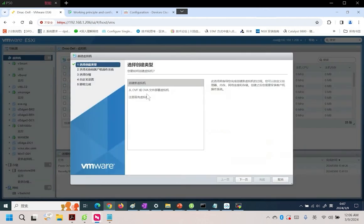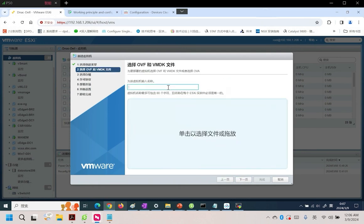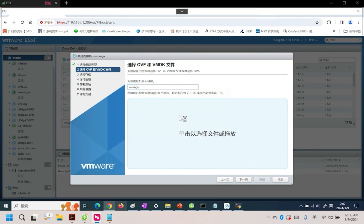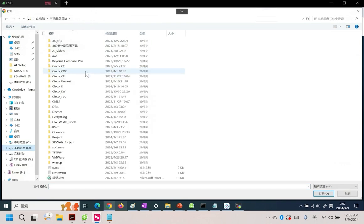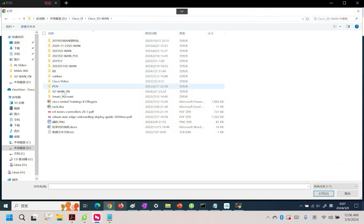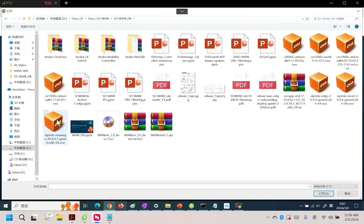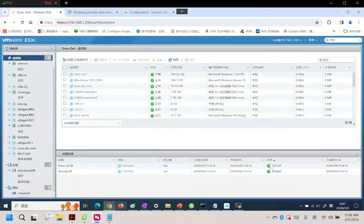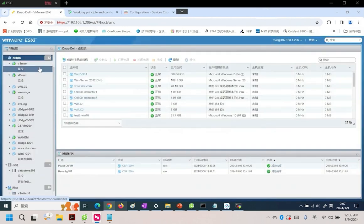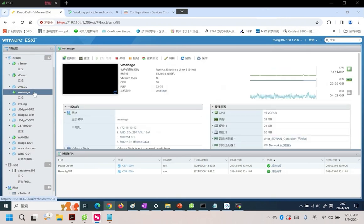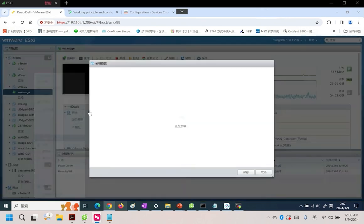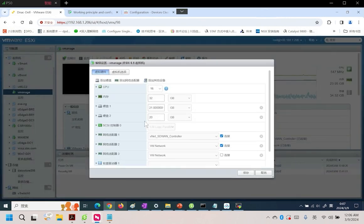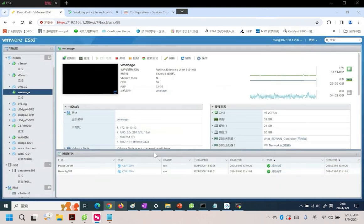For example, by creating and registering a virtual machine, selecting the OVF, and clicking Next, we then name it and find our file. Here is our downloaded OVF image. Simply import, click Next a few times, and it's done. Similarly, vBond and vSmart are imported in the same way. It's important to note that, after importing vManage, a modification is required. This modification involves manually adding a 20-hour hard drive and then initializing it.